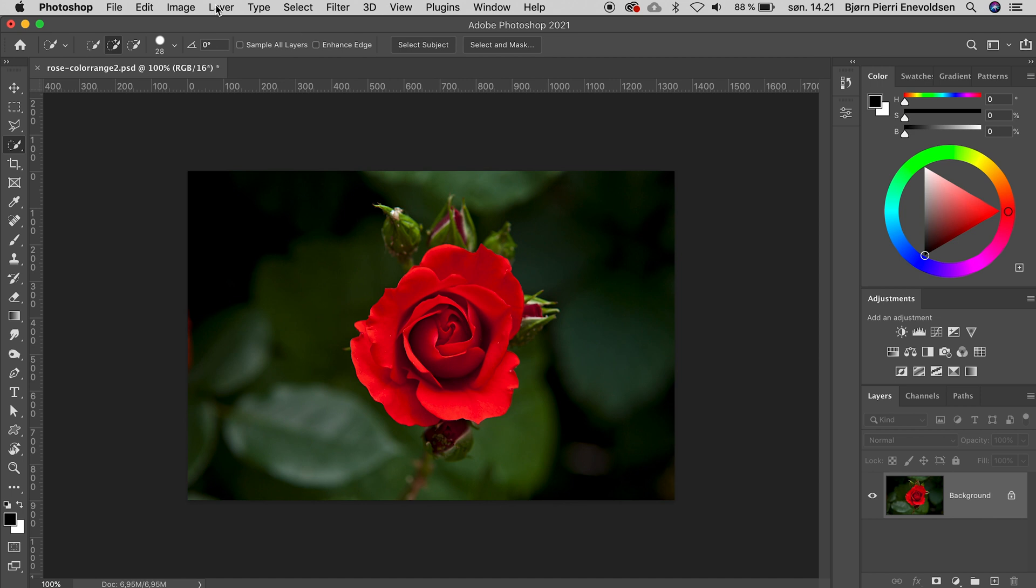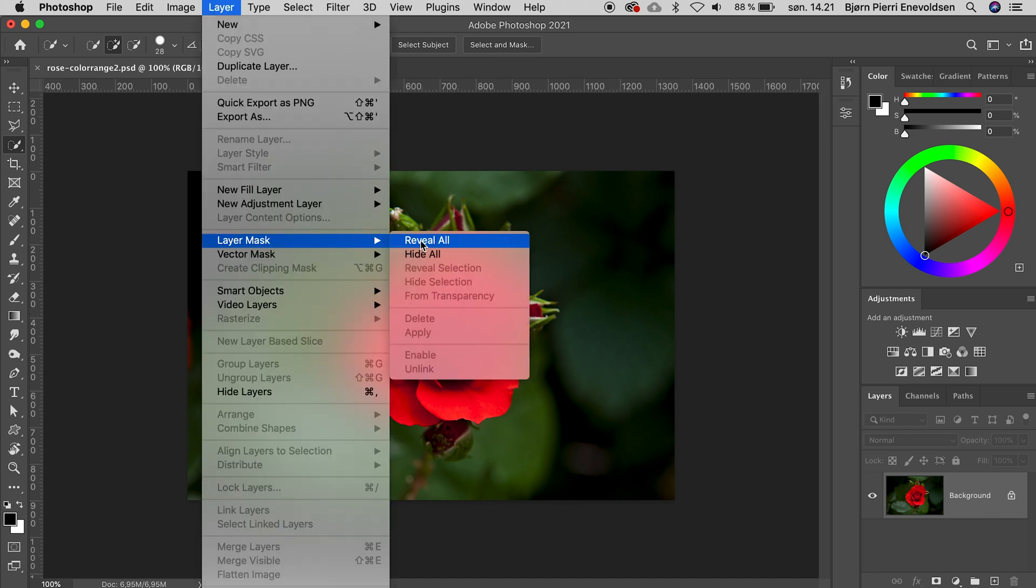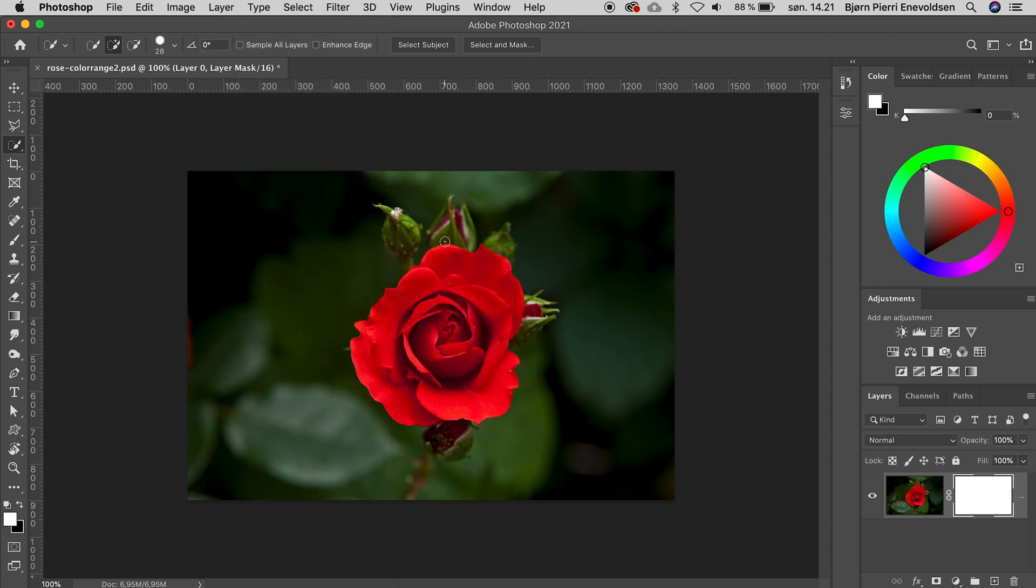In the layer mask menu, we actually have menu options for masking, and today we will look into these options. They work a little different than the icon options. The first one, Reveal All, simply adds a white mask, just as when pressing the little icon we know so well.